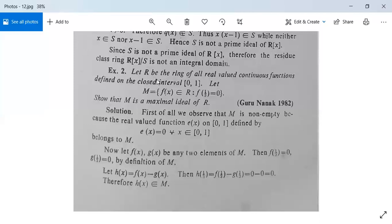Let R be the ring of all real-valued continuous functions defined on the closed interval [0,1]. Let capital M be the set containing all functions f(x) in R such that f(1/3) = 0.